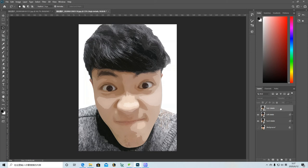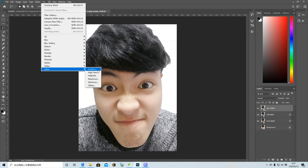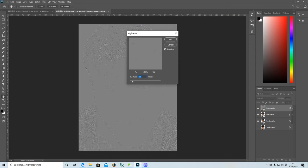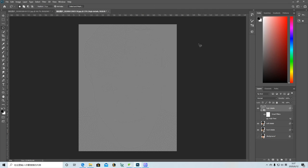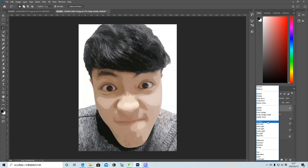And the last layer. I'm going to Filter, Other, High Pass. The radius is going to be two. Click OK. And change the Normal to Overlay.